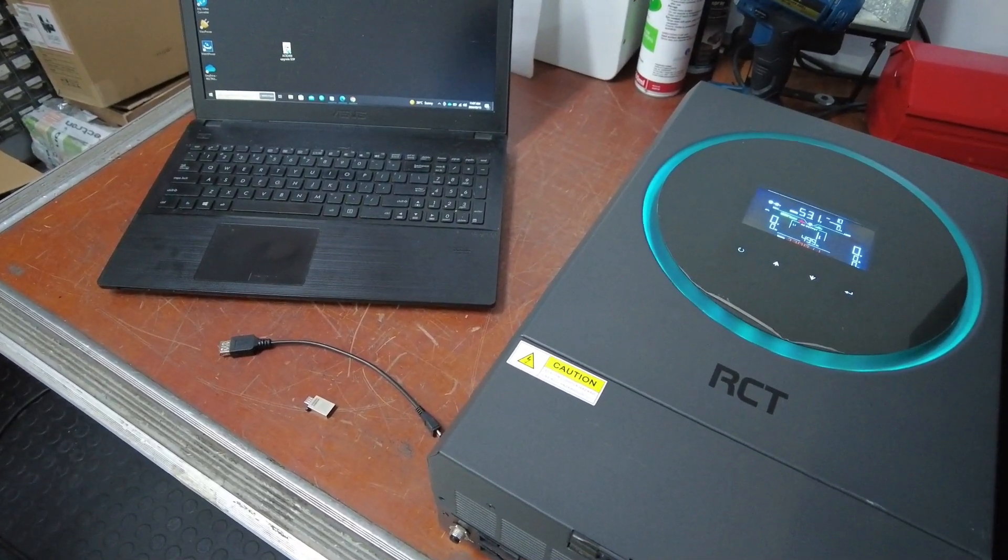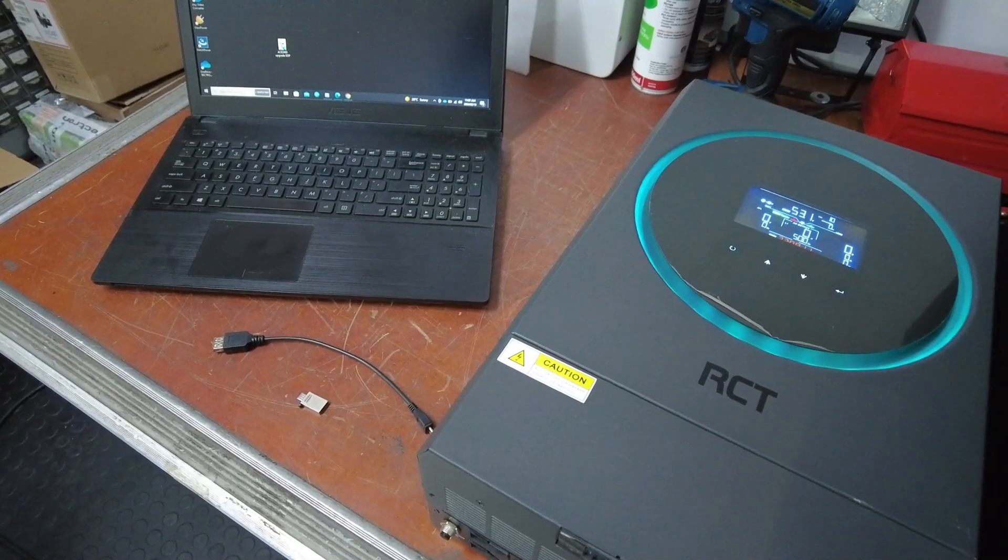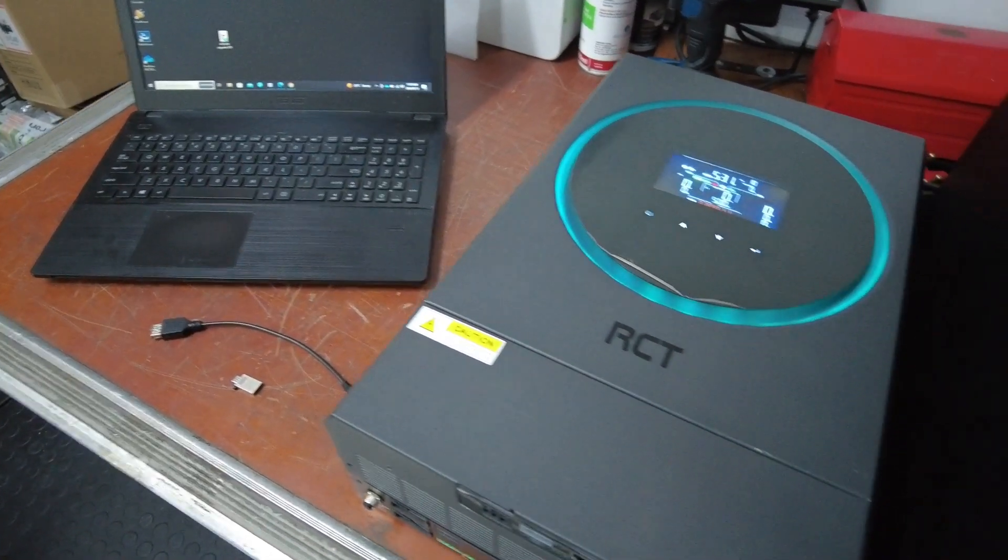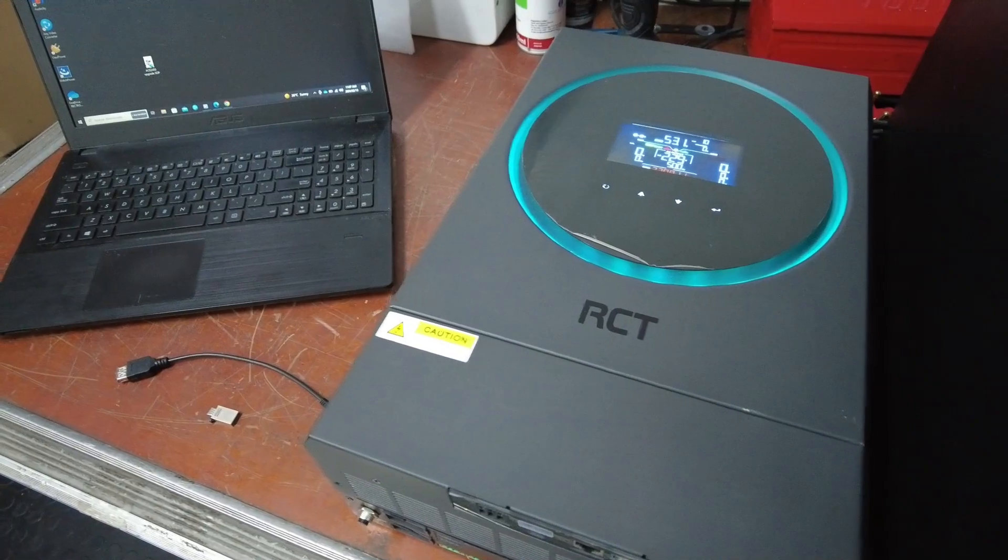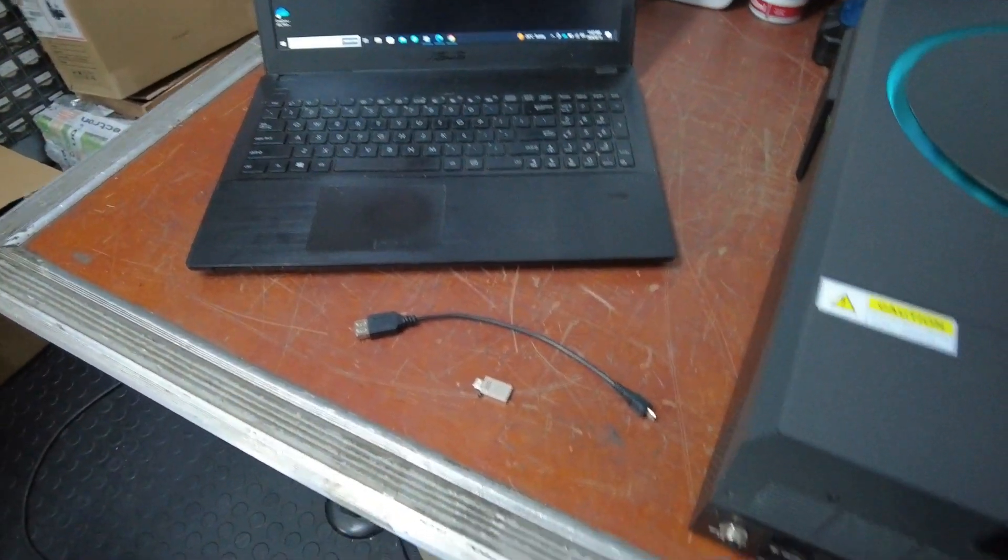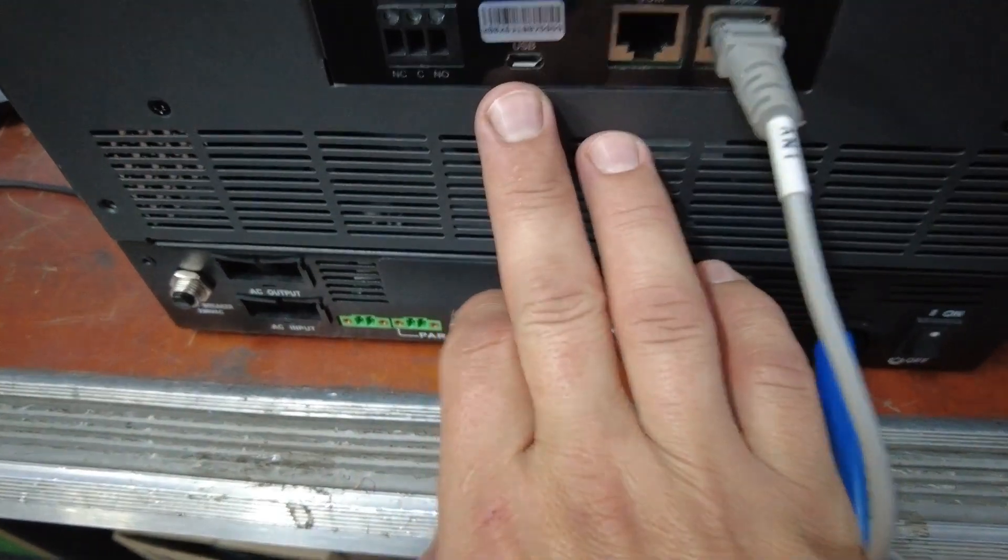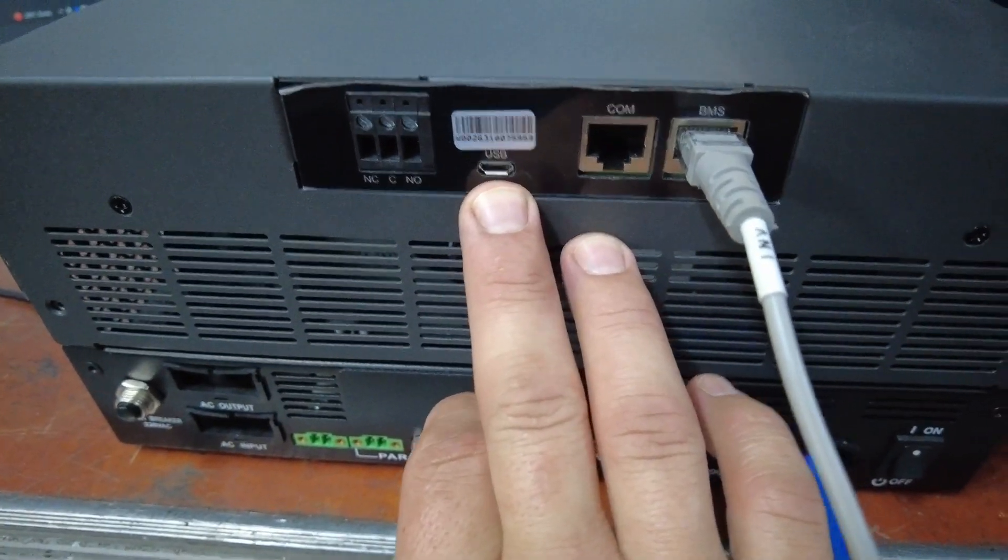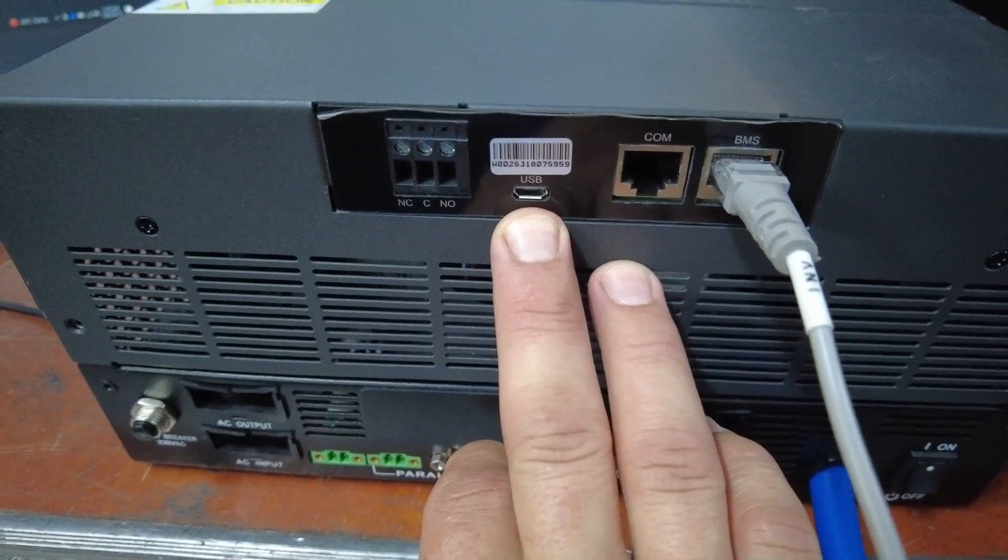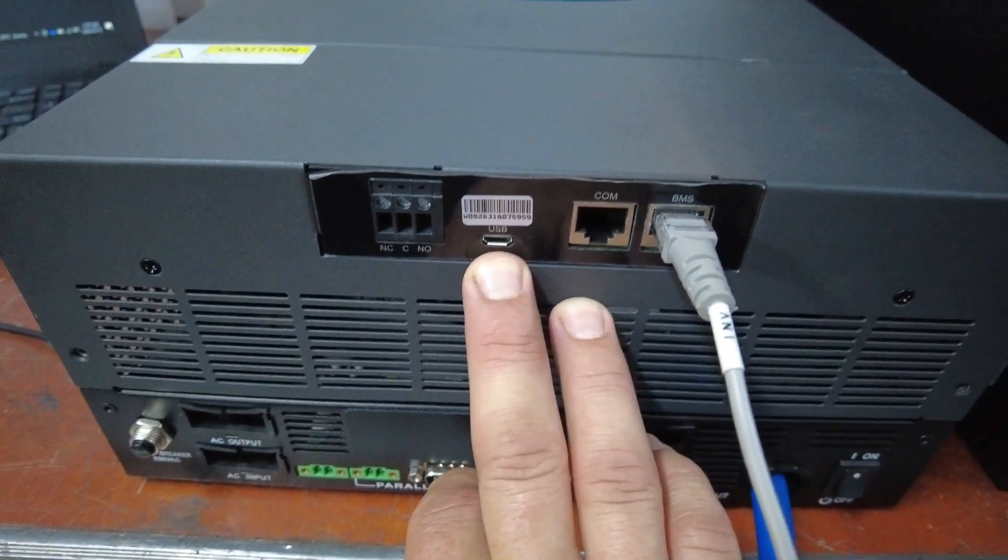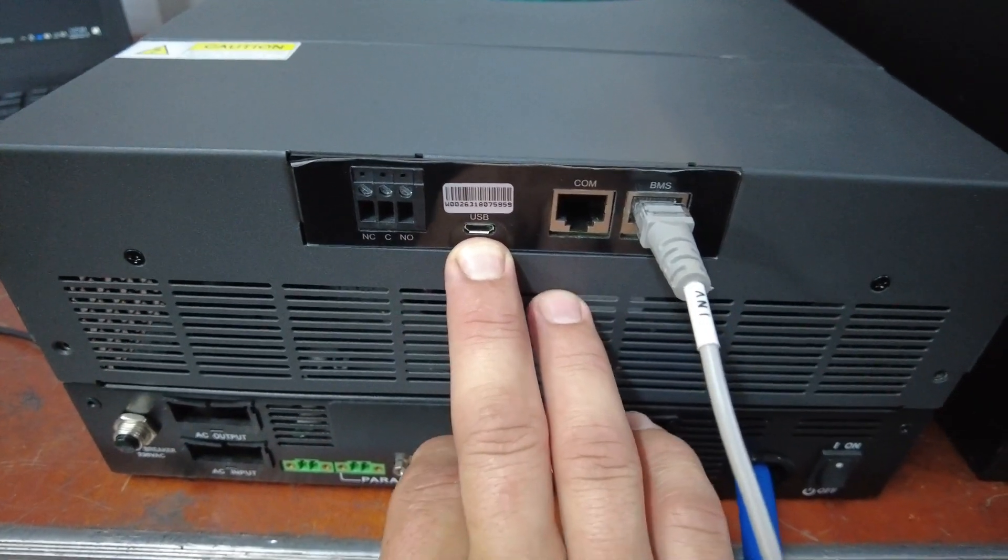Good day everybody, I'd like to show how to extract data logs from the RCT model inverters. On the inverters you will find this micro USB slot that you can use to extract data logs from.